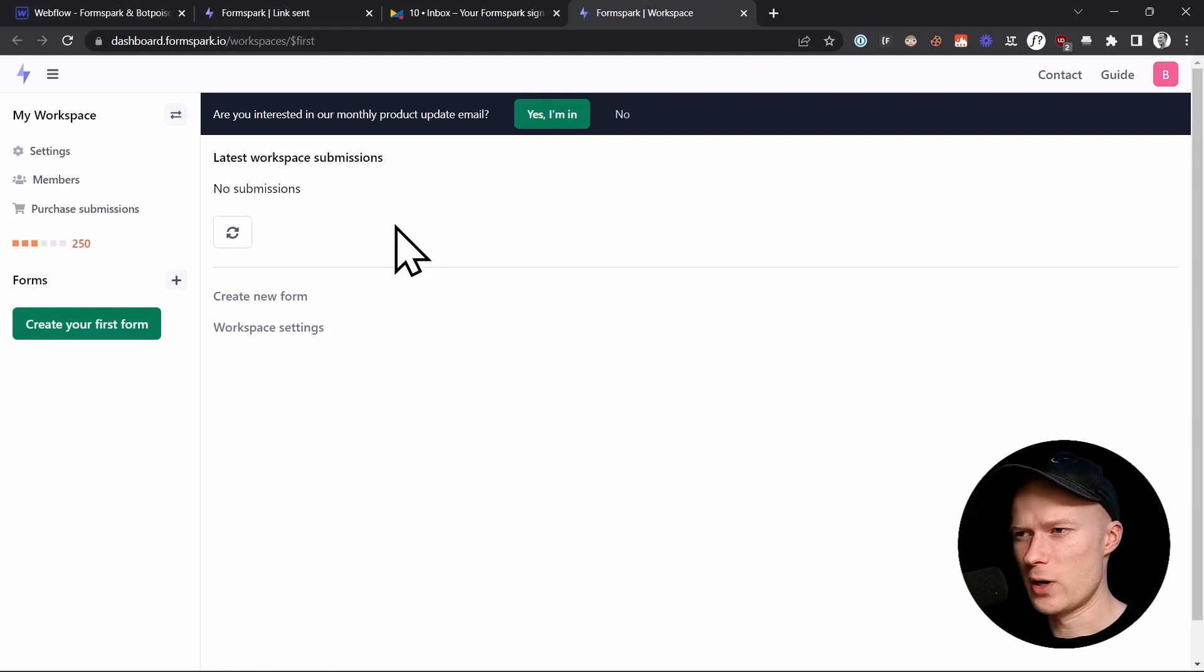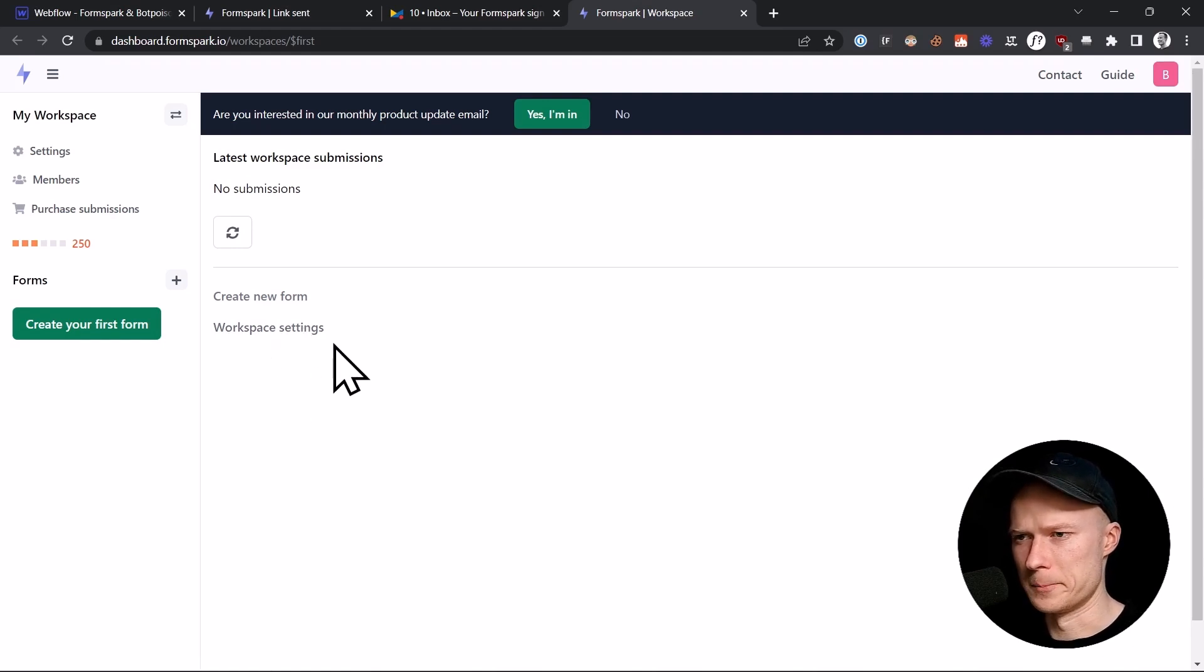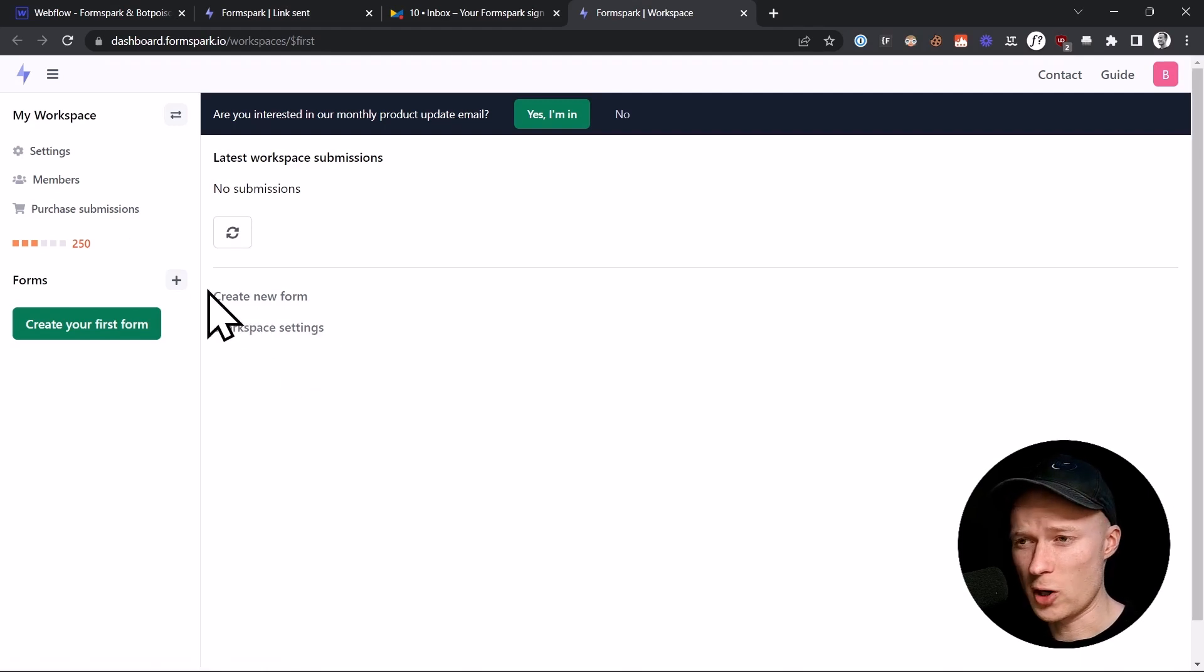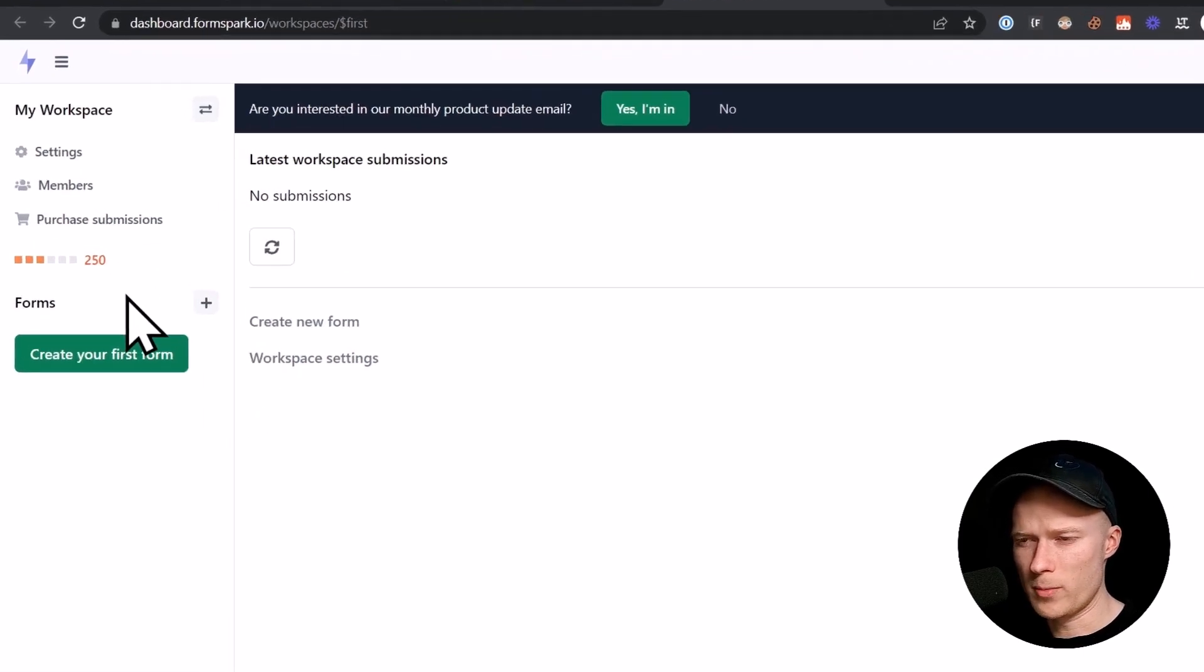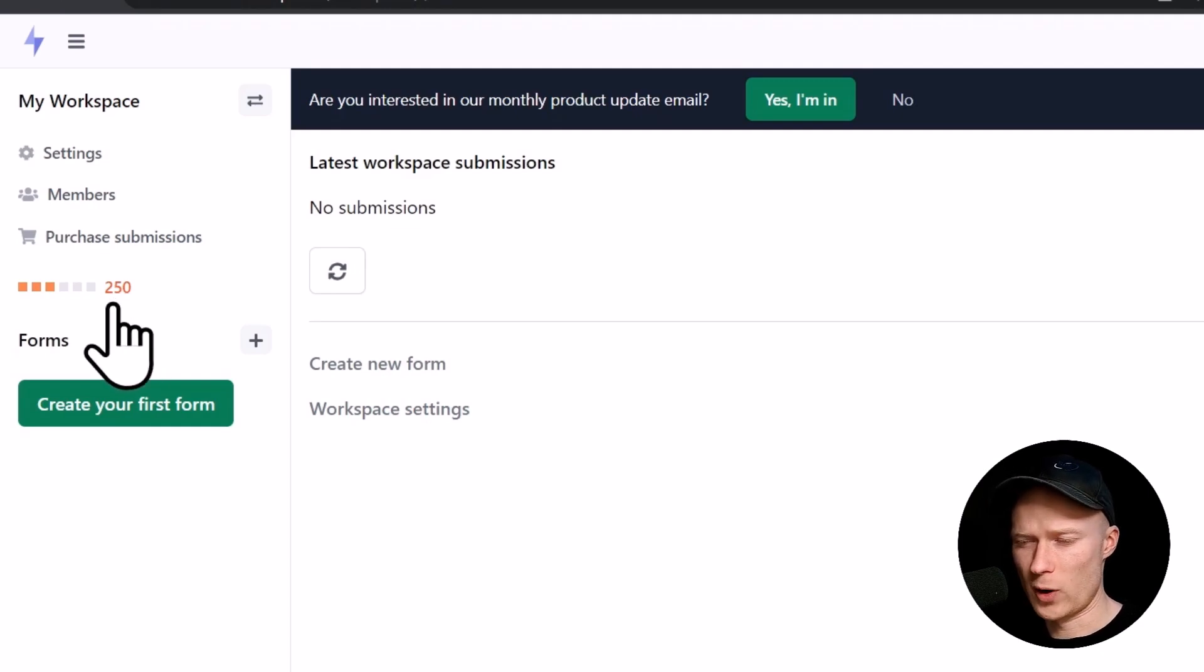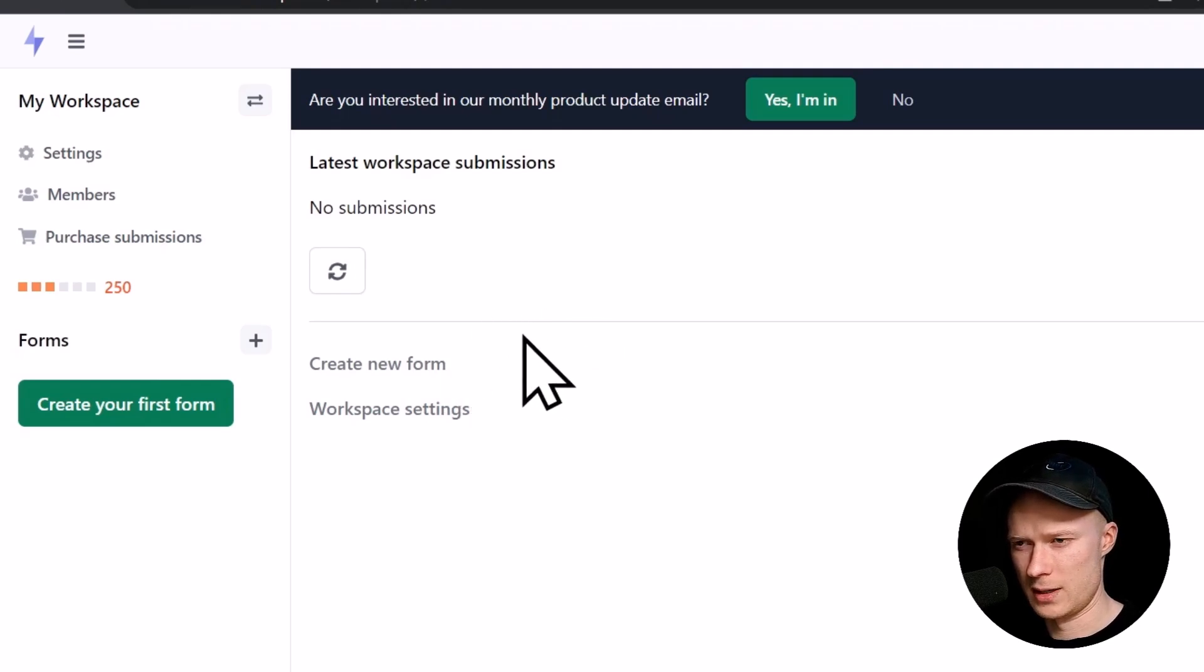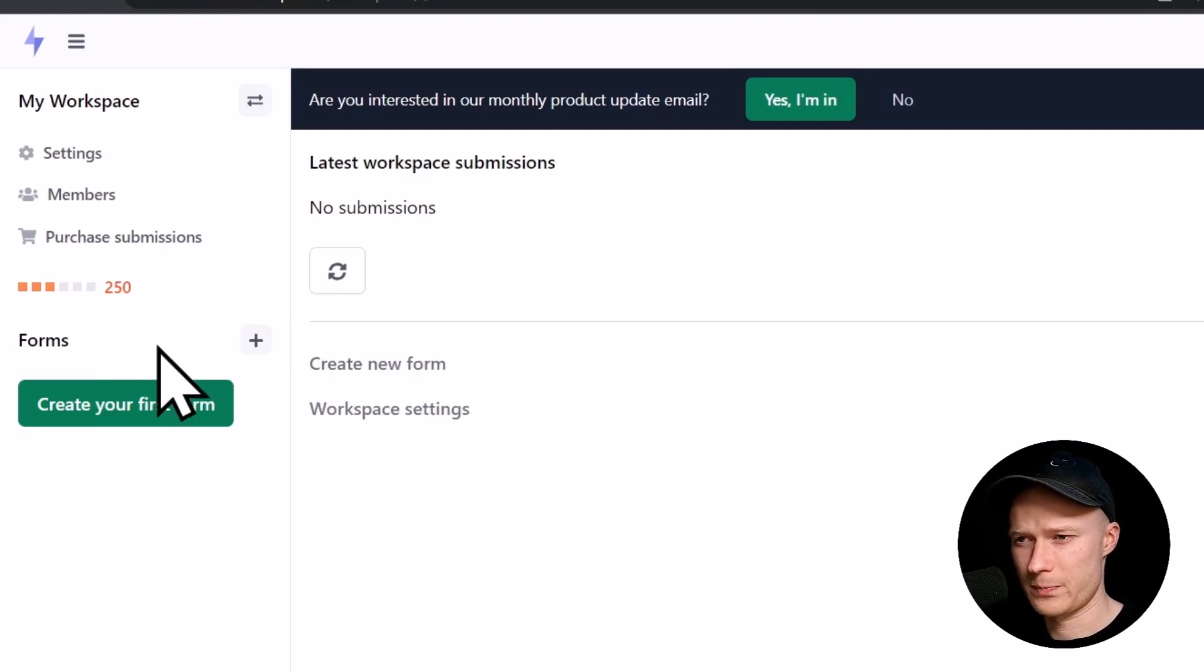Right here we are in the dashboard. Before I show you how to create a form, I want to say a few words about FormSpark and especially the pricing model. FormSpark is not a subscription service, which is great. We have enough of those already. With FormSpark, everybody that signs up will receive 250 free form submissions. Once you run out of these form submissions, you have to purchase a package of submissions. That basically means that if you receive one form submission per day, this will last you almost eight or nine months.